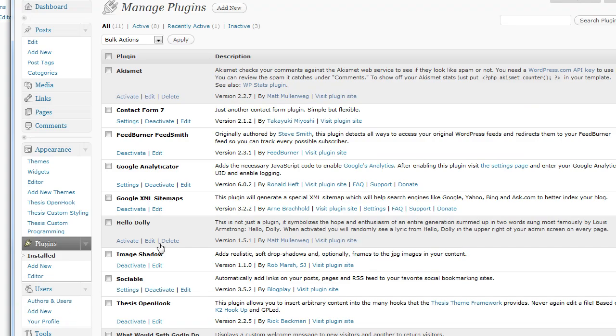So I'm going to talk a little bit about a plugin that I like to use for my WordPress blogs that manages Google-compliant XML sitemaps. This is this plugin right here. It's cleverly called Google XML Sitemaps.